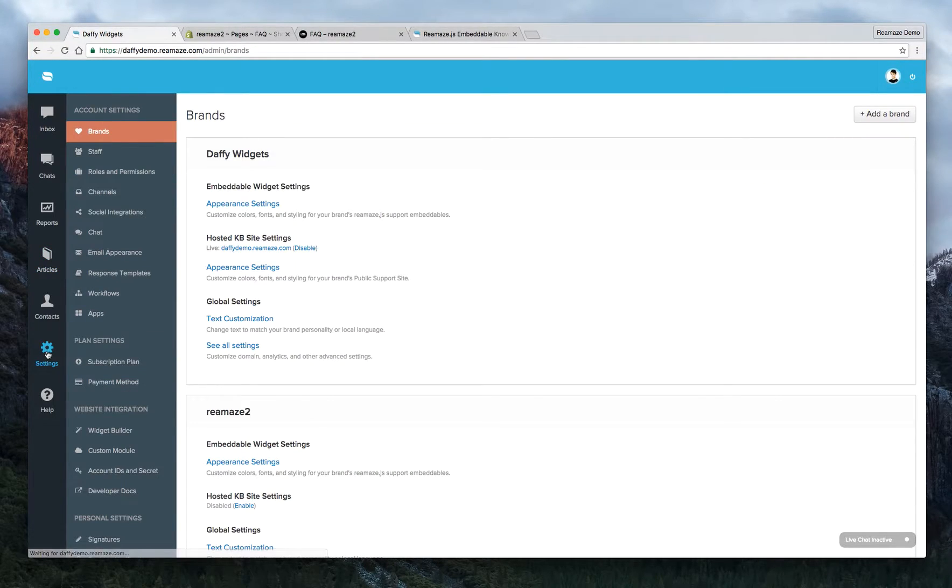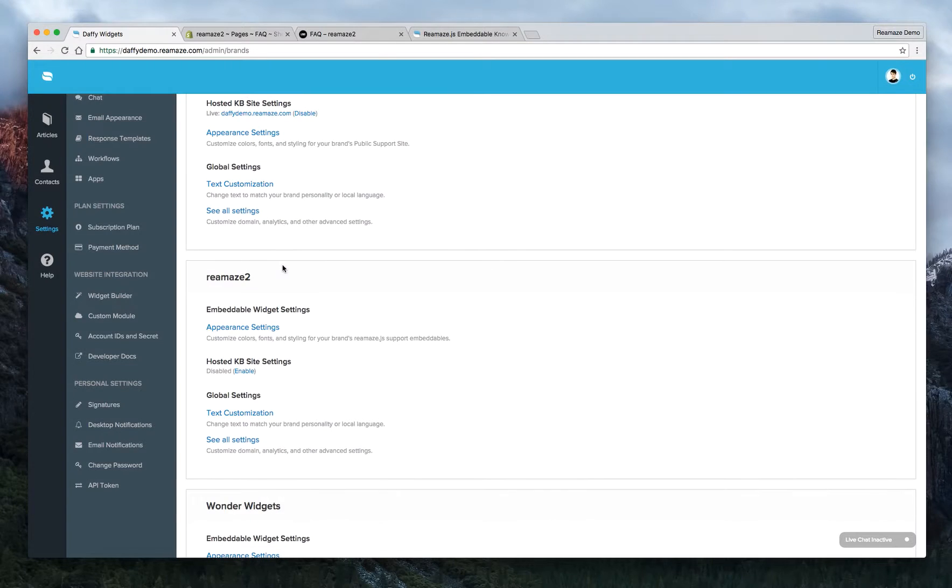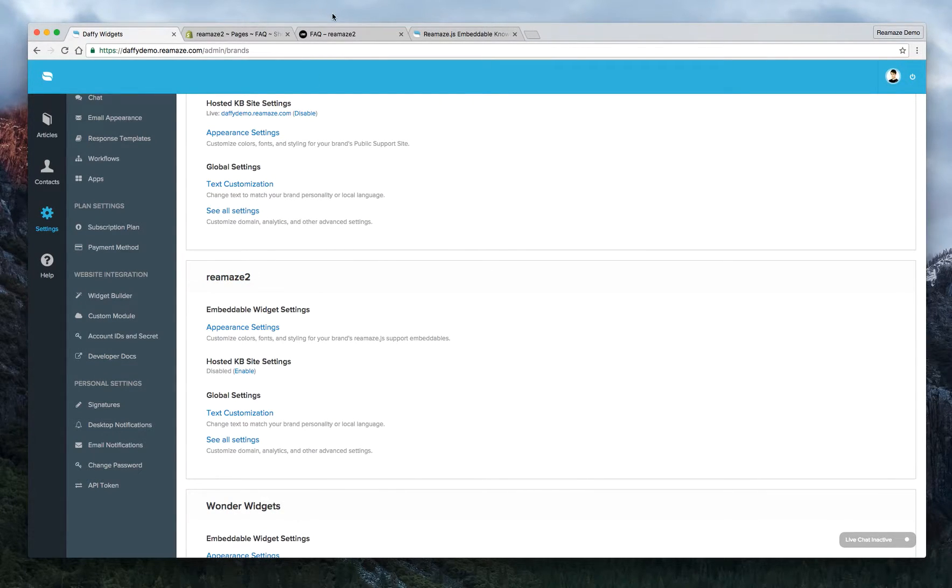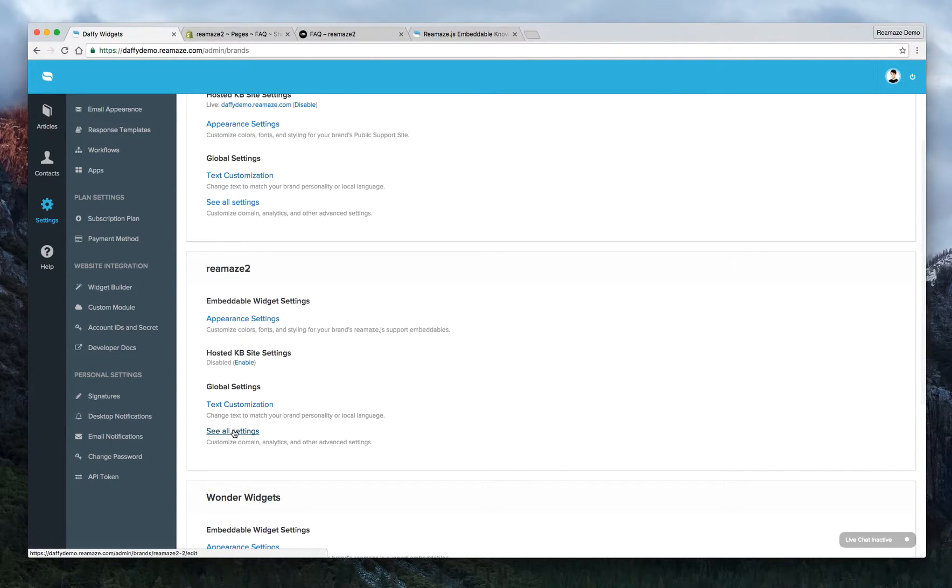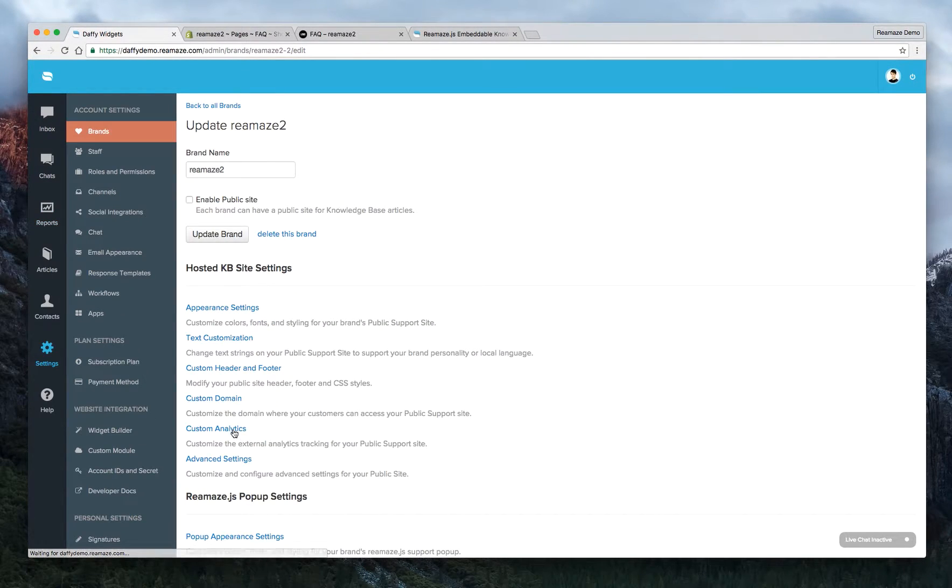But basically, you go to Settings, then Brands. Make sure it's the right brand that you're editing. So this is the Reamaze 2 brand that we're demoing. And we're going to want to change - for safety's sake, we're going to go to See All Settings.